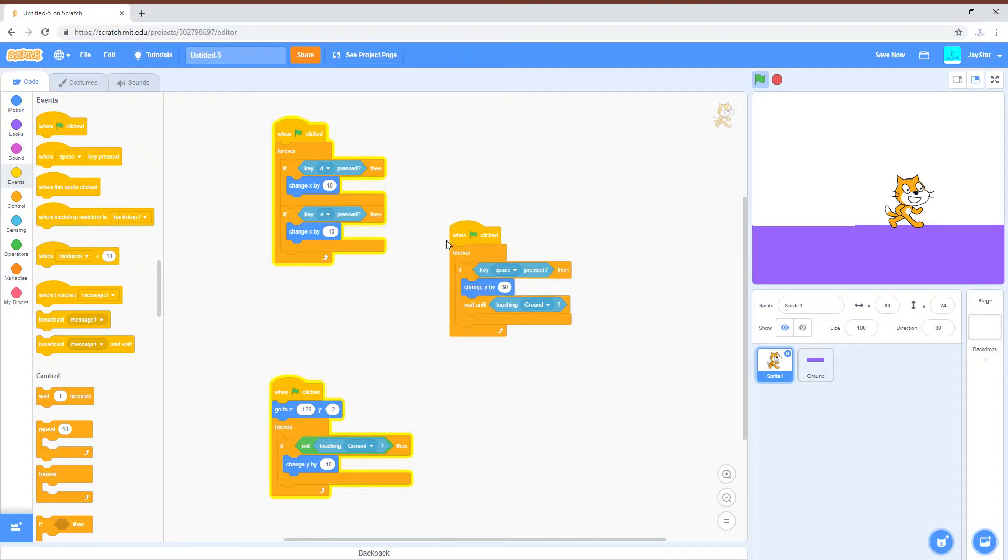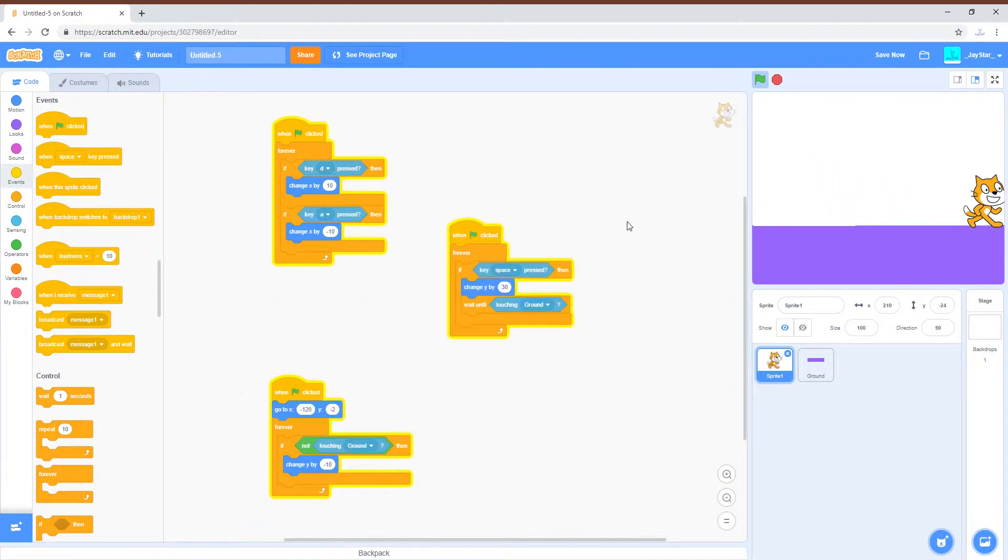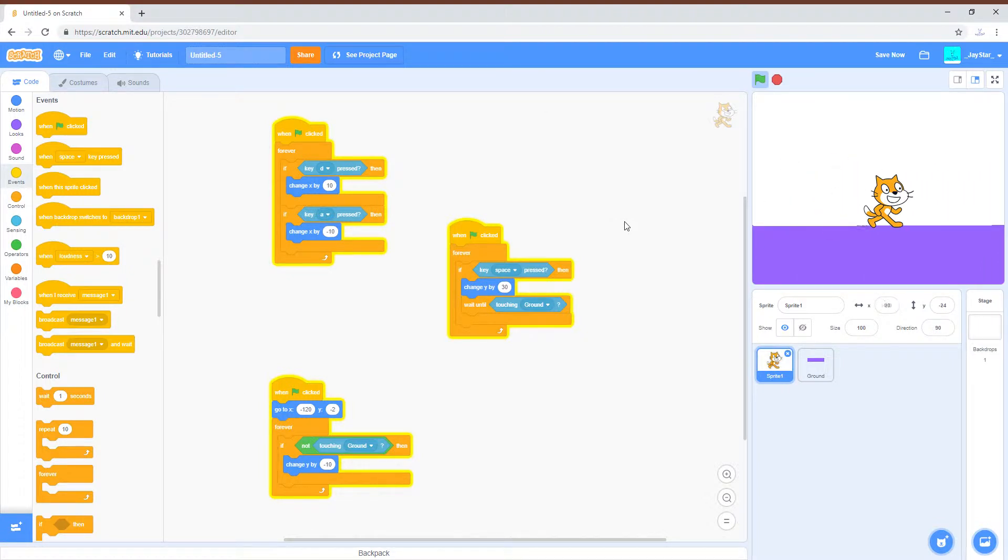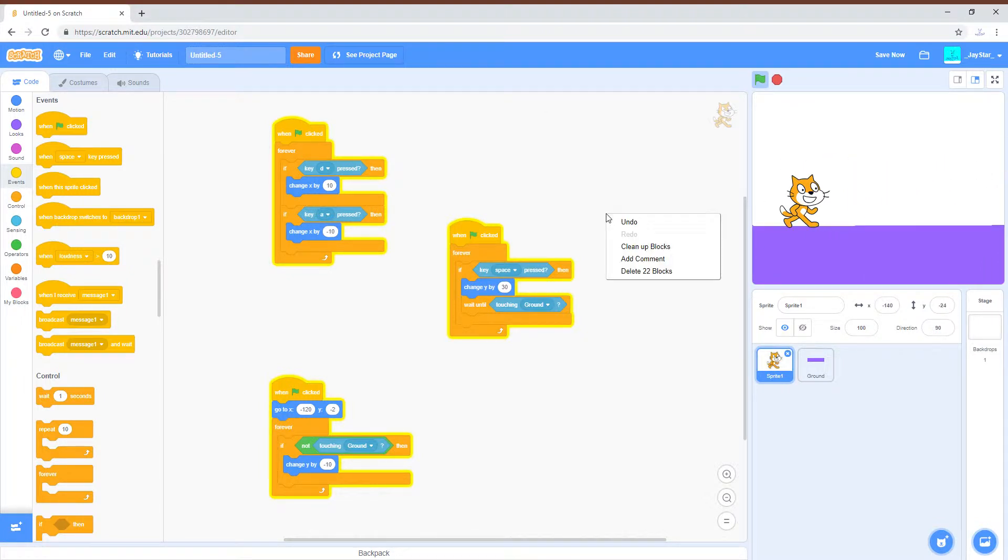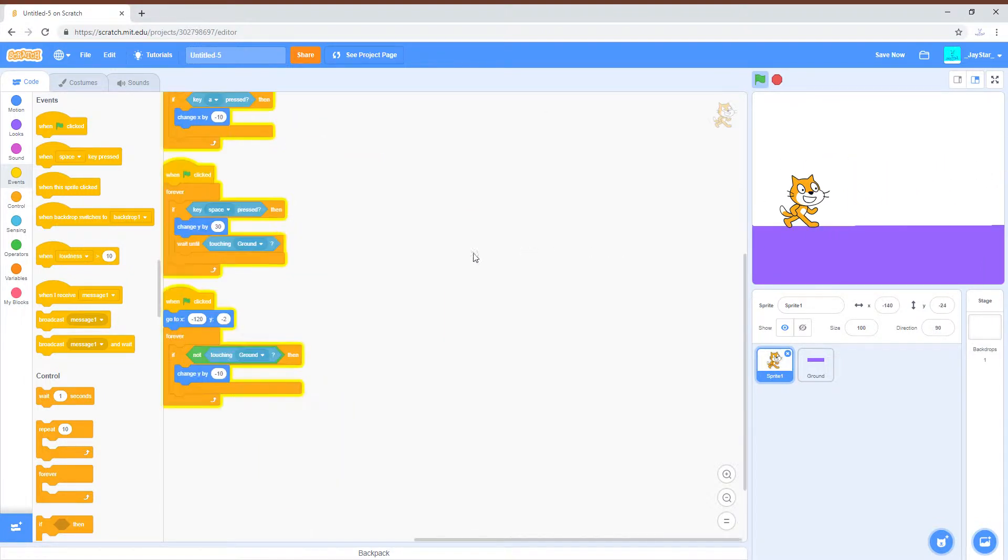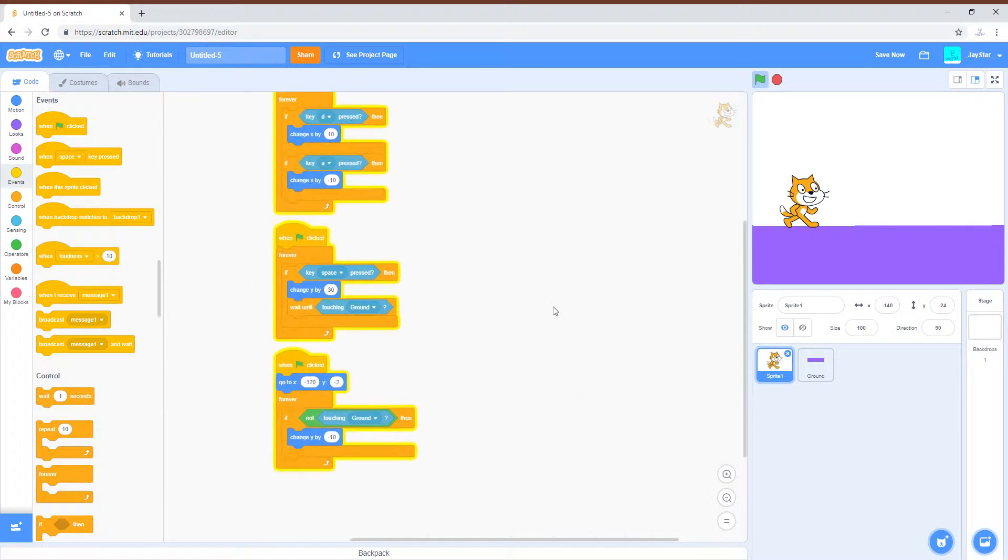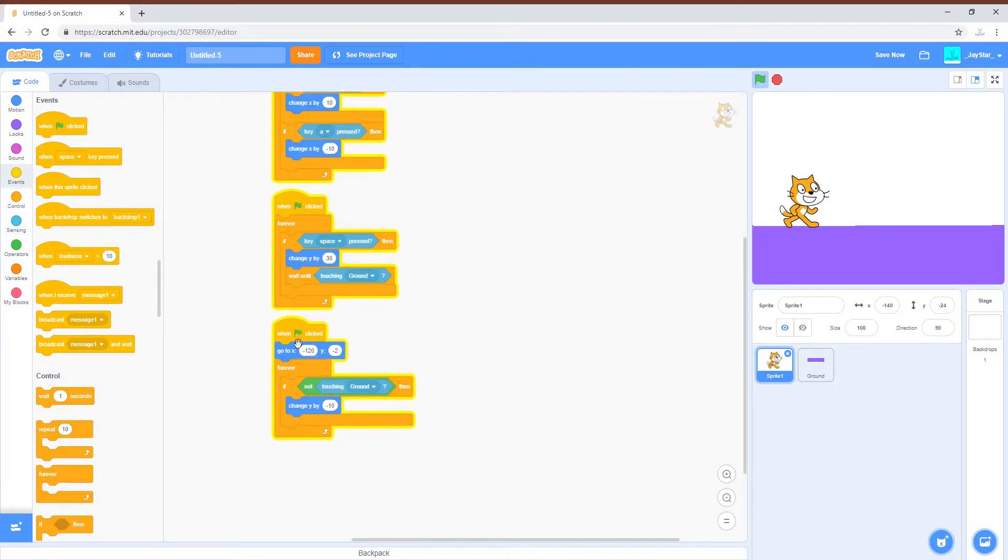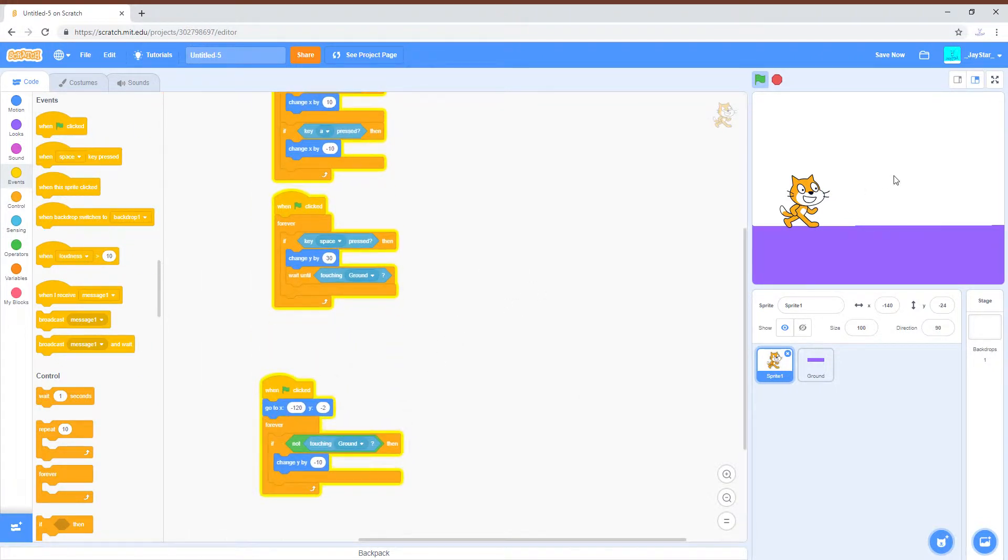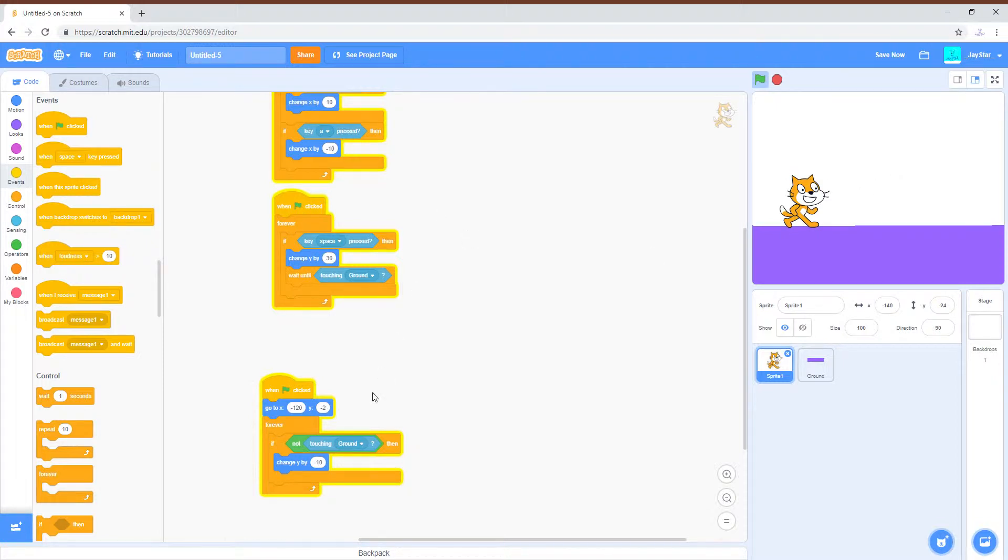There we go, now we can move left and right while jumping. But this doesn't really look very good. When you jump, you don't really teleport up into there, so I am going to do something different.